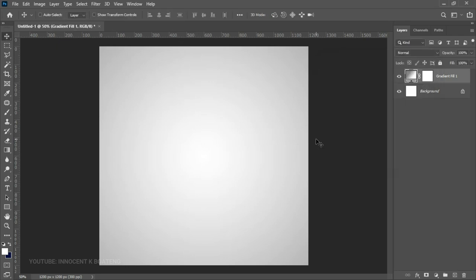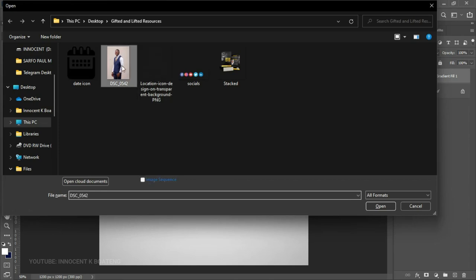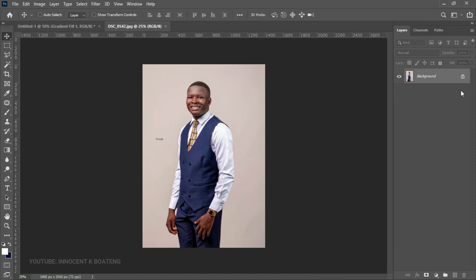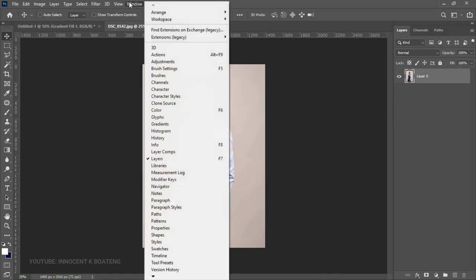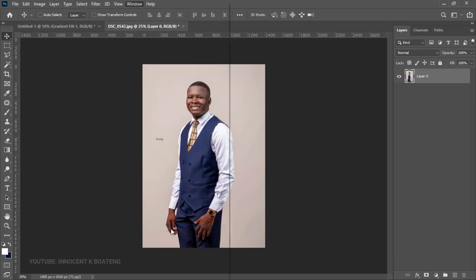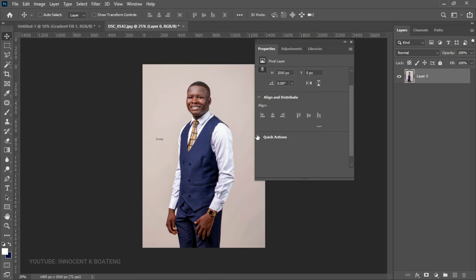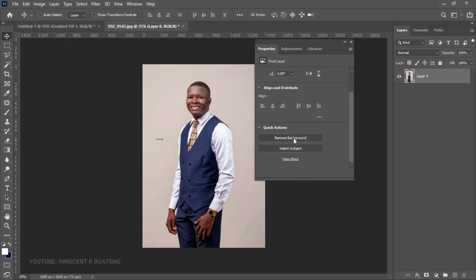Now it's time to bring the image in. Go to your resources and import your image. We're going to open it first so we can remove the background and place it onto our new document. Once you bring your image in, unlock it, then go to Window. If you're using Photoshop 2021 and above, go to Window > Properties and choose Quick Actions. From Quick Actions, select Remove Background.